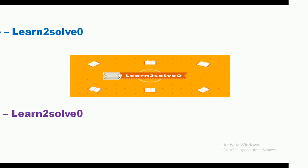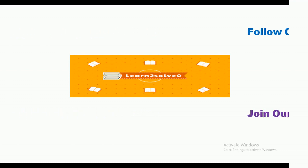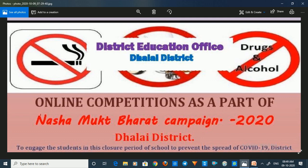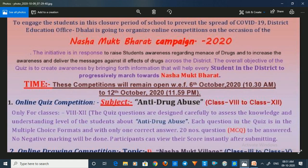You can see the details here. The online competition is organized by the district education office. The overall objective of the quiz is to create awareness by bringing forth information that will help every student progressively march towards Nashamukht Bharat.